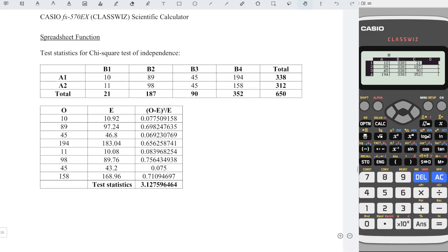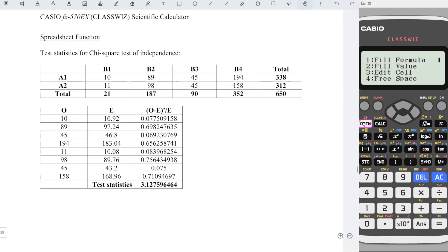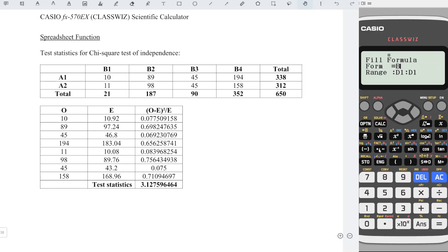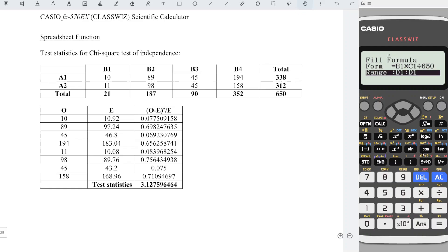We can make use of the fill formula option. We have alphabet B1 times alphabet C1 divided by grand total 650. Press equal, press right. All together, we have 1, 2, 3, 4, 5, 6, 7, 8 observations.